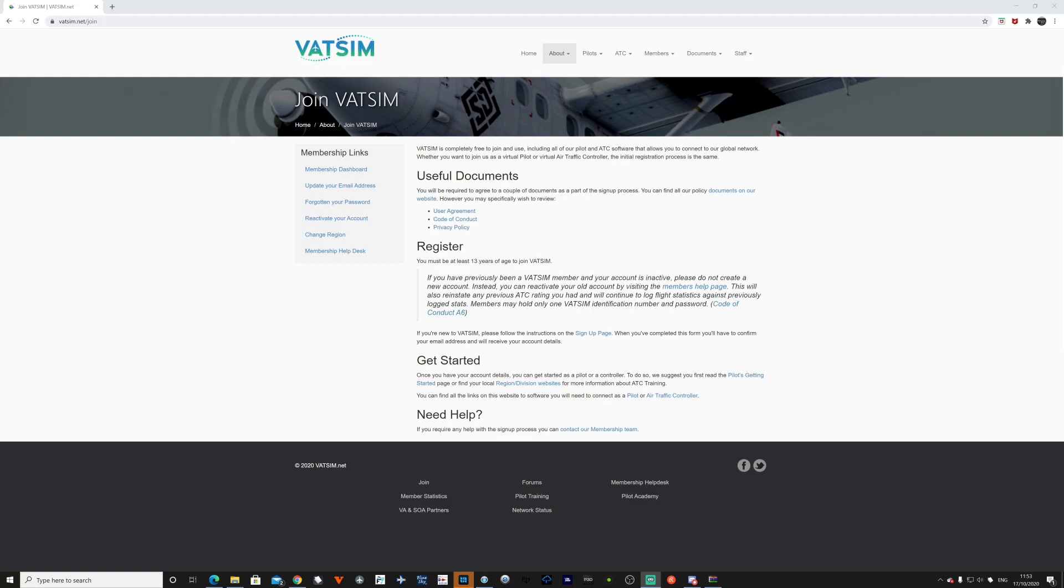First of all, what is VATSIM? Well, VATSIM is a virtual air traffic simulation network, connecting people from around the world flying online or acting as a virtual air traffic controller. It's completely free and it allows aviation enthusiasts to experience the ultimate, as real as it gets, aviation environment. It's quite fun as well.